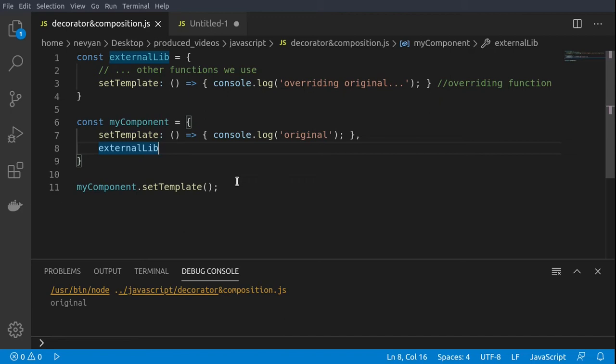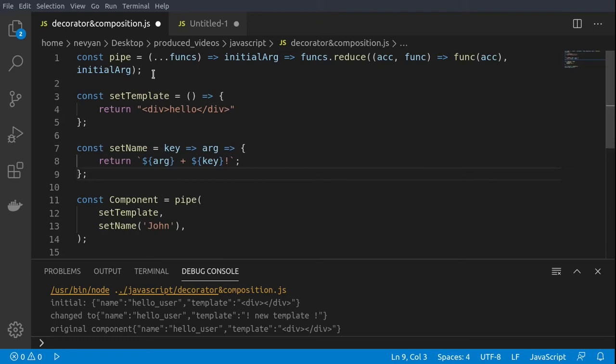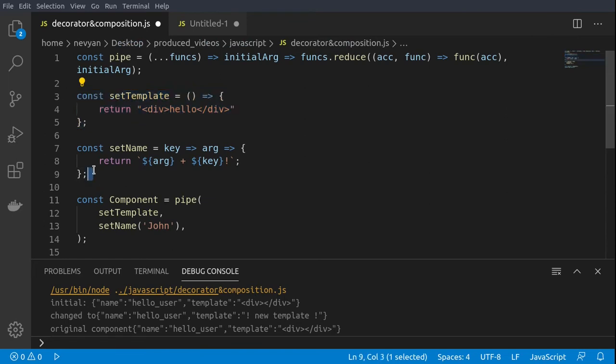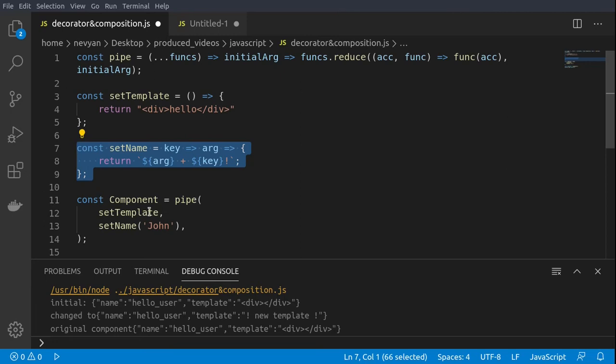In the next example we'll elaborate this approach while using a pipe operator. Now we'll see another approach towards achieving composition. For this approach we'll use the pipe or compose operator. Here we have two functions, set template and set name, and we're composing via this pipe function the execution of those two functions.